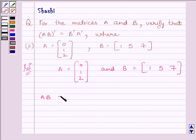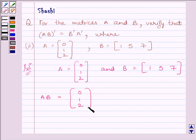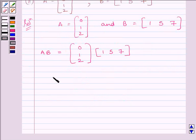So AB is equal to the matrix [0, 1, 2] multiplied by [1, 5, 7]. Using multiplication of matrices, we get AB is equal to the following matrix.